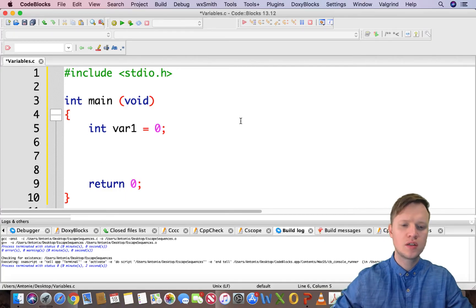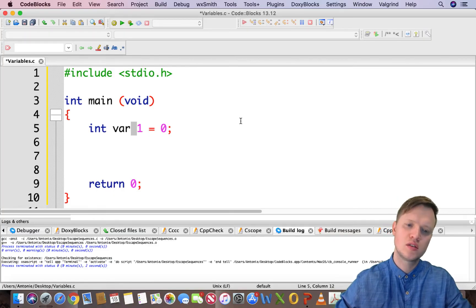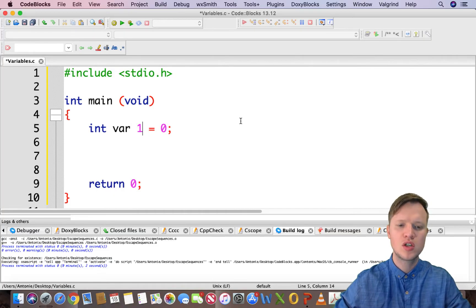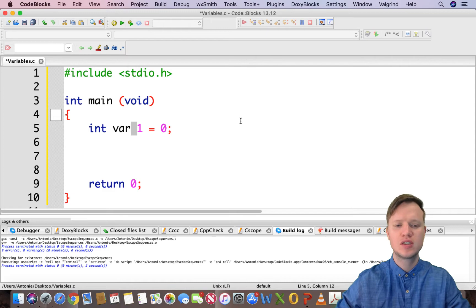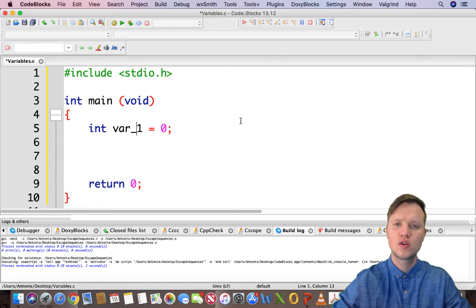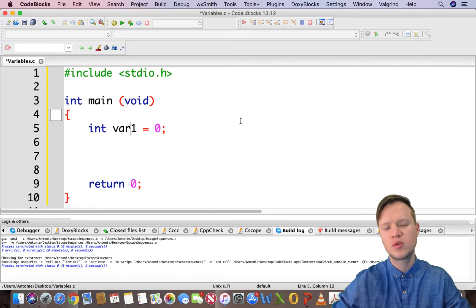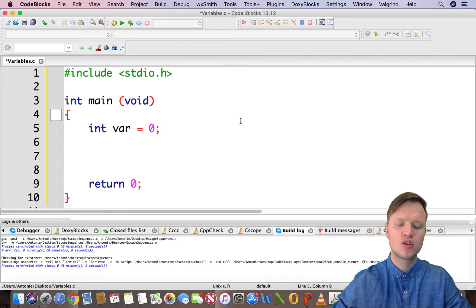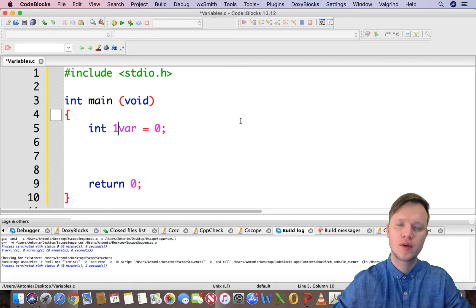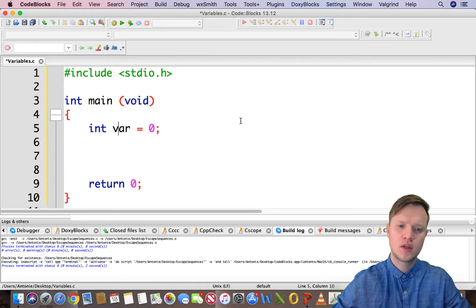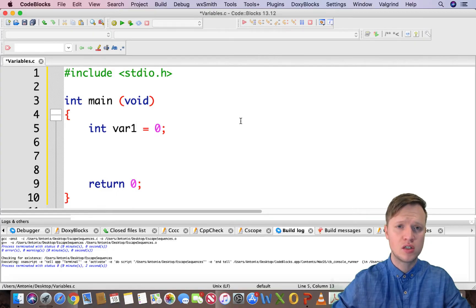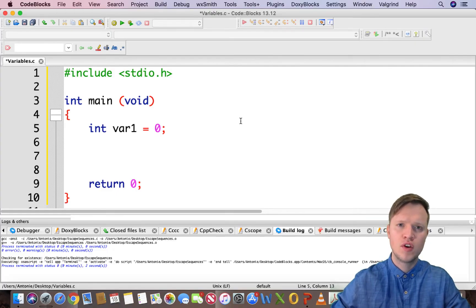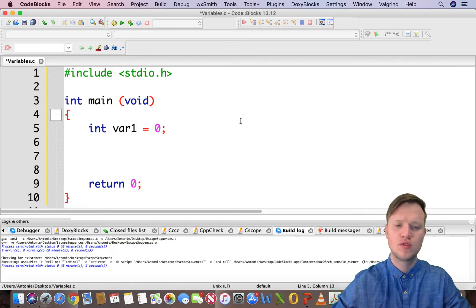Secondly, there may not be any spaces in a variable name. A variable name is only one word, not two. So no spaces are allowed. If you want to create a space, you can have an underscore to keep it one word. Then variables, names can't start with a number. It can end with a number, but it can't start with a number. So first of all, it's case sensitive, meaning uppercase and lowercase. Variable can't have any spaces, so it's only one word for the name. And thirdly, it can't start with a number.